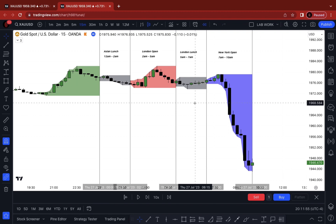Consolidation tends to build sentiment — buy side and sell side orders. The market is generating orders on both sides until one side finally spills over and retail chases price. Then the market makers step in, fool everybody to the wrong side, and show you exactly where they intend price to go.